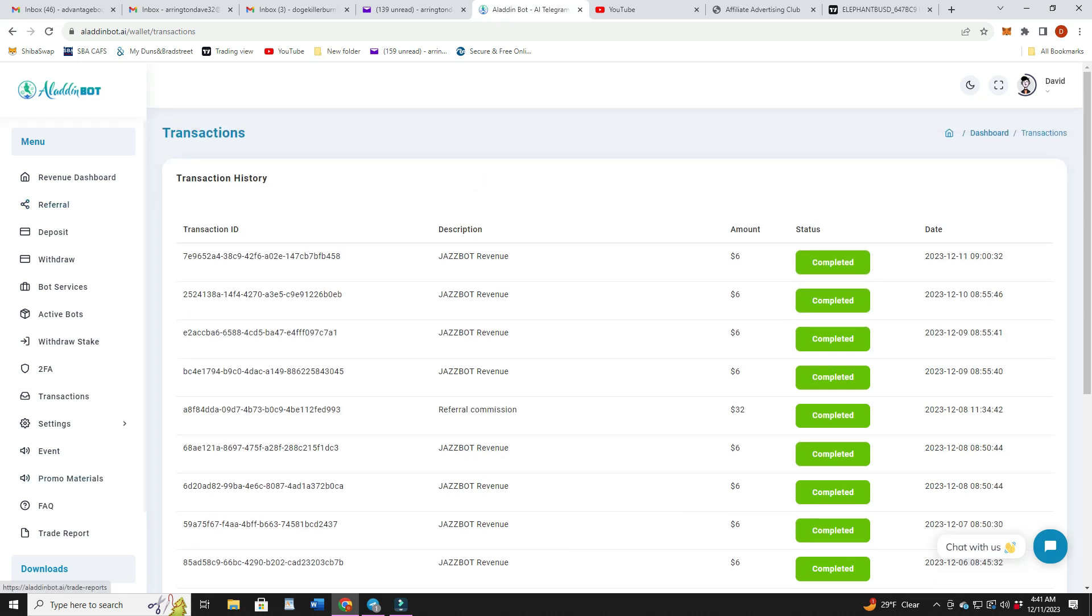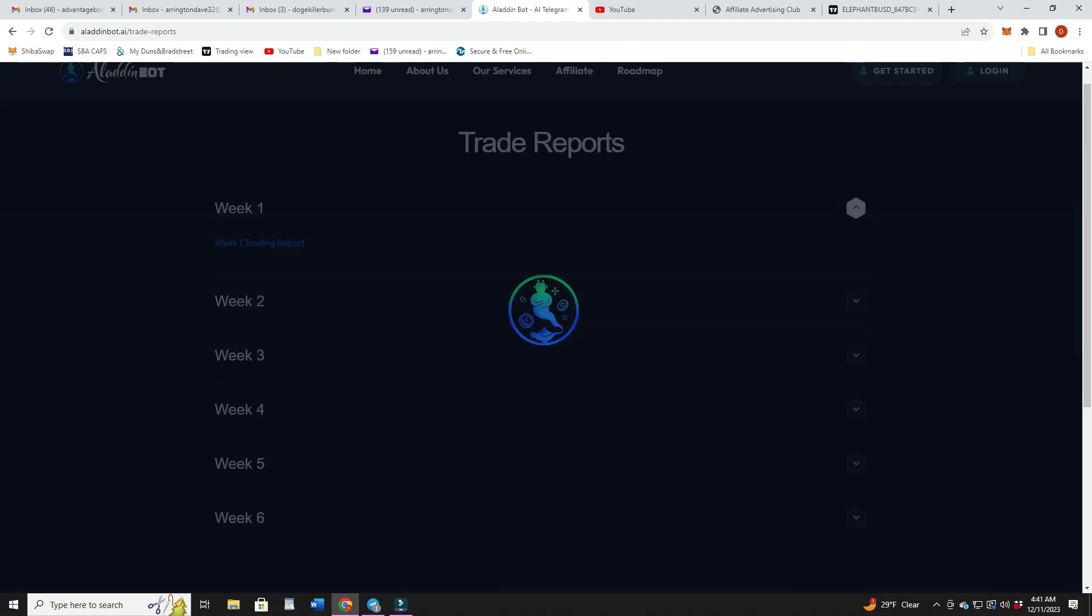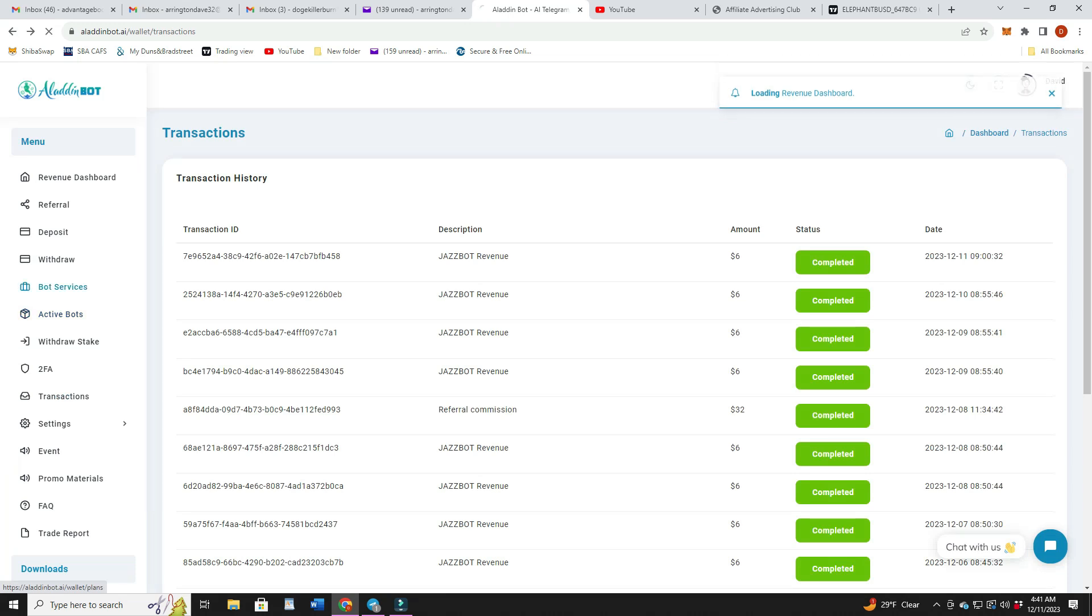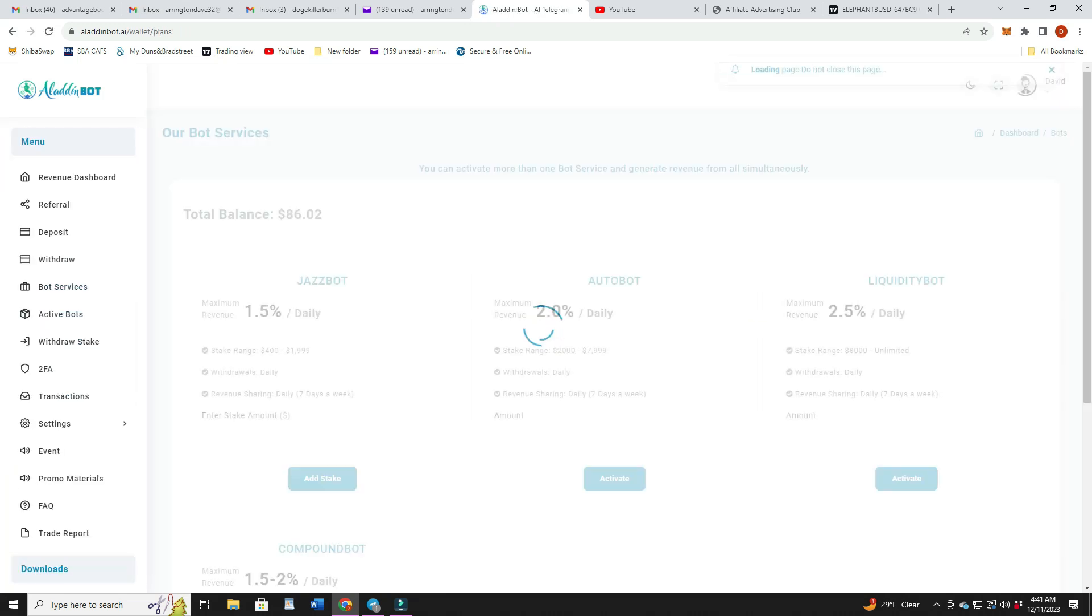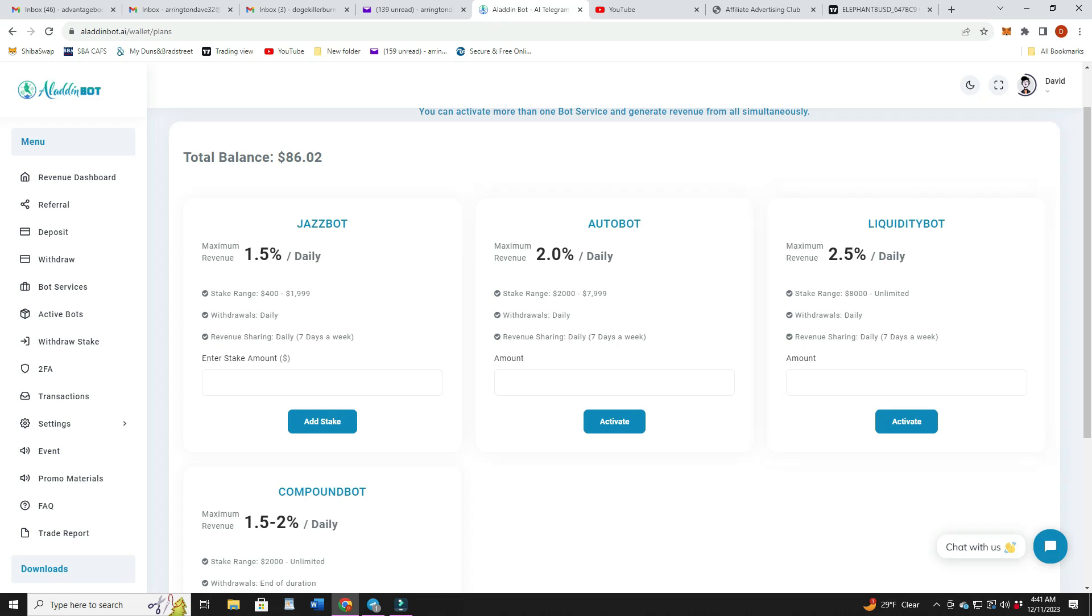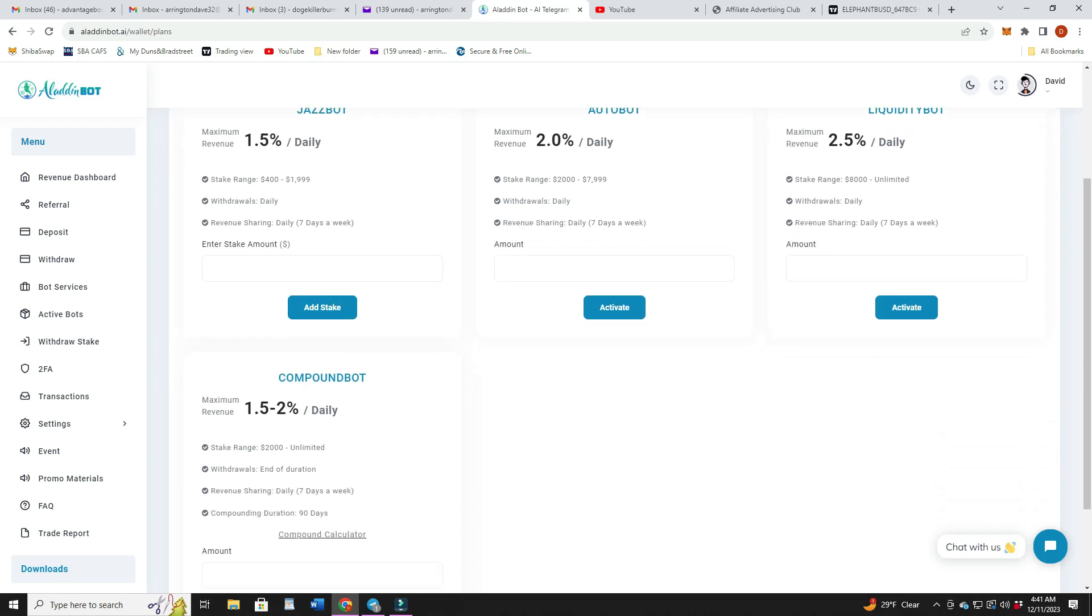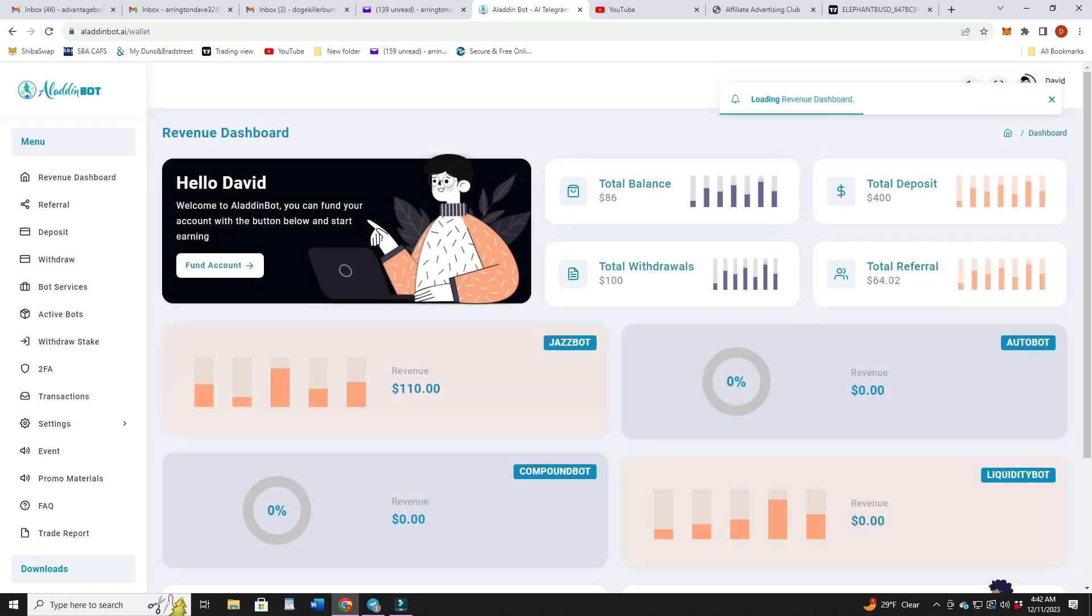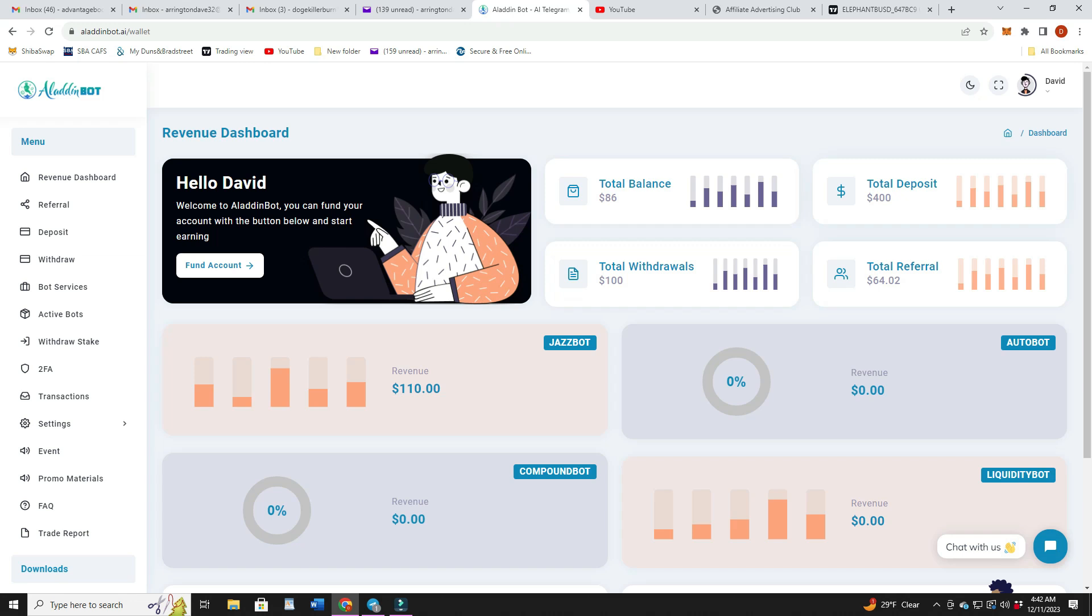This is my transactions showing every day you're earning your 1.5%. I got a couple of deposits there from my referrals. There's my withdrawal. And the trade reports, there's six weeks of trade reports. I think tomorrow there might be another one that comes out. These are the bot services. There's four different bots: $400 minimum for 1.5% daily for the Jazz, $2,000 for the 2% daily, and then $8,000 minimum for the 2.5%. They do have the compound bot, the compound duration 90 days, that's where it's locked up.